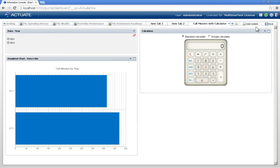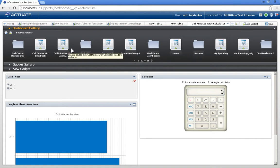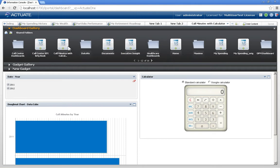And now if I go into my gallery, and here in the dashboard gallery, we see my call minutes with calculator available to those that I gave permission to see it.